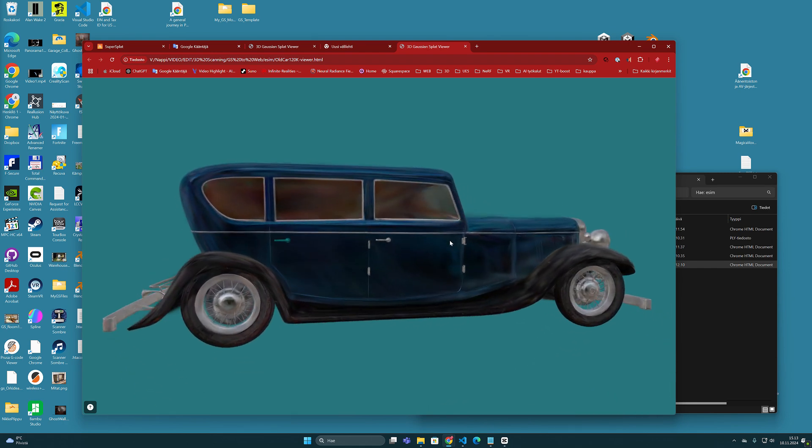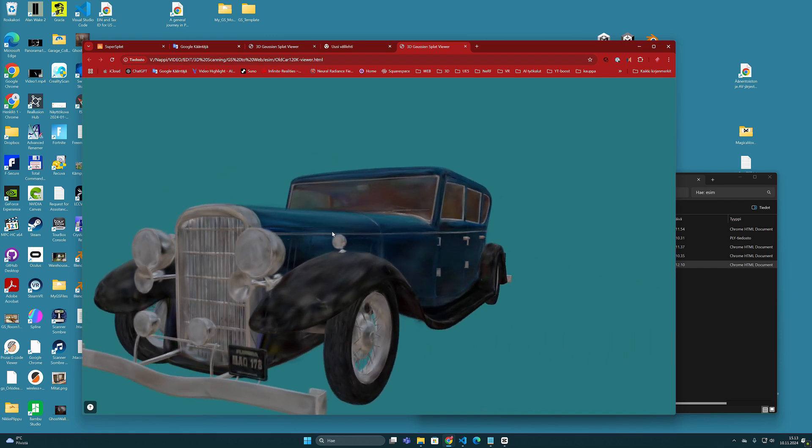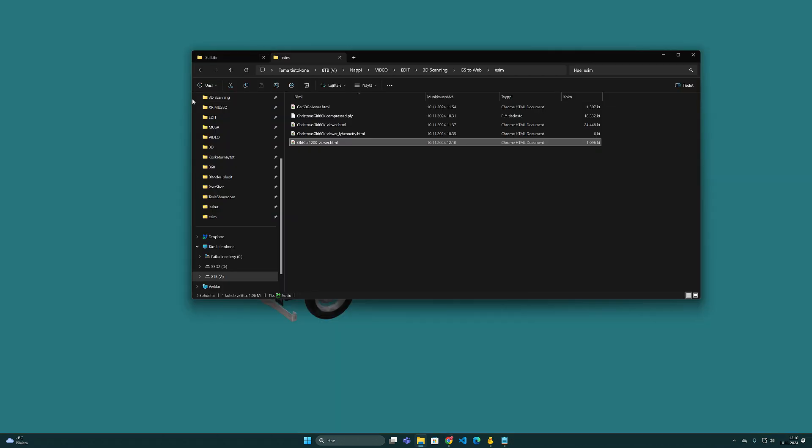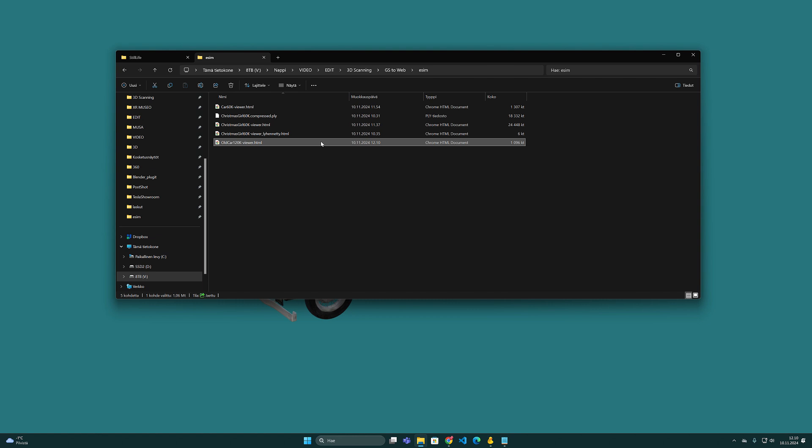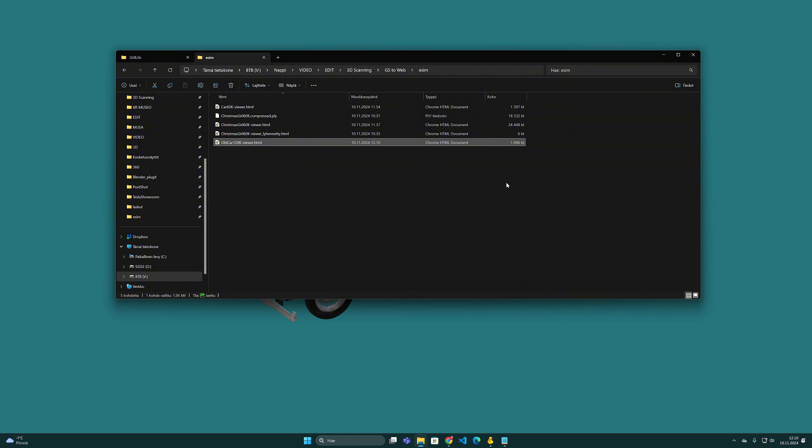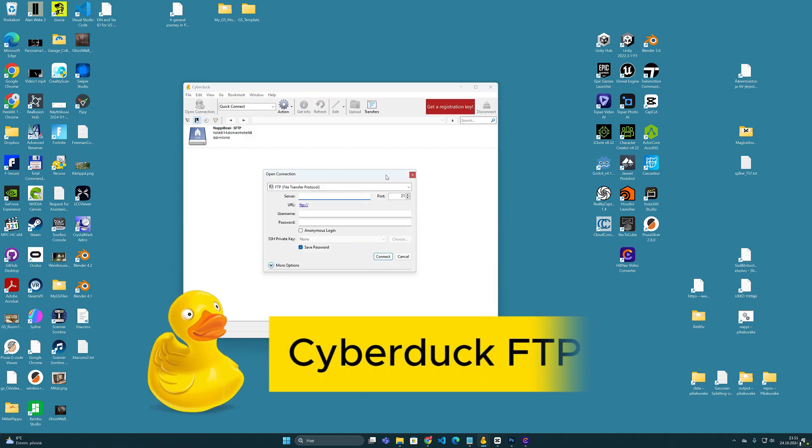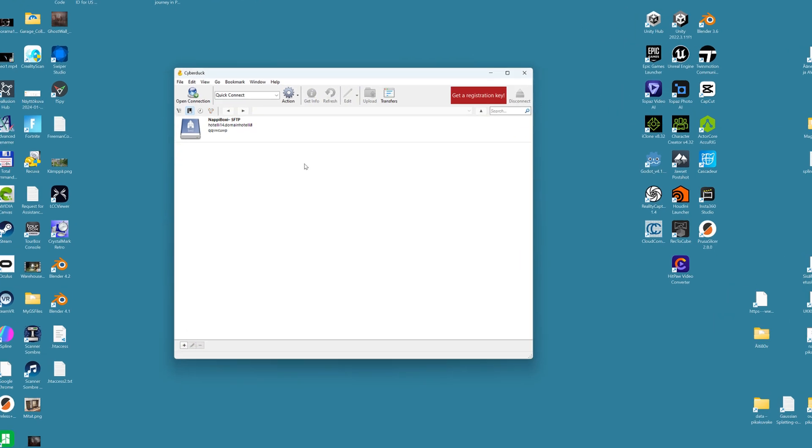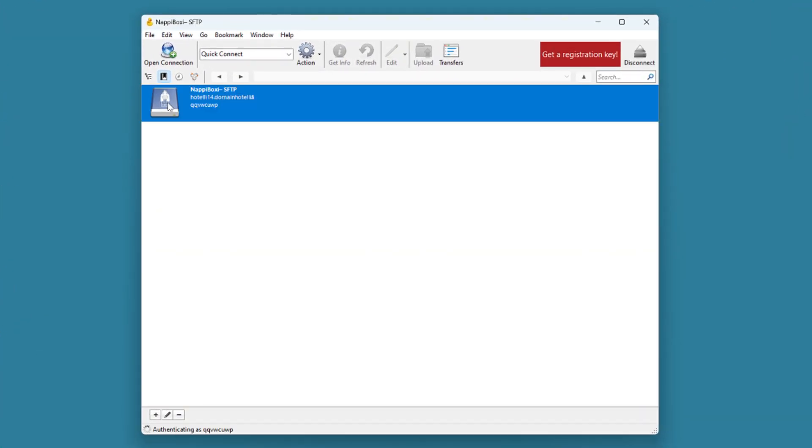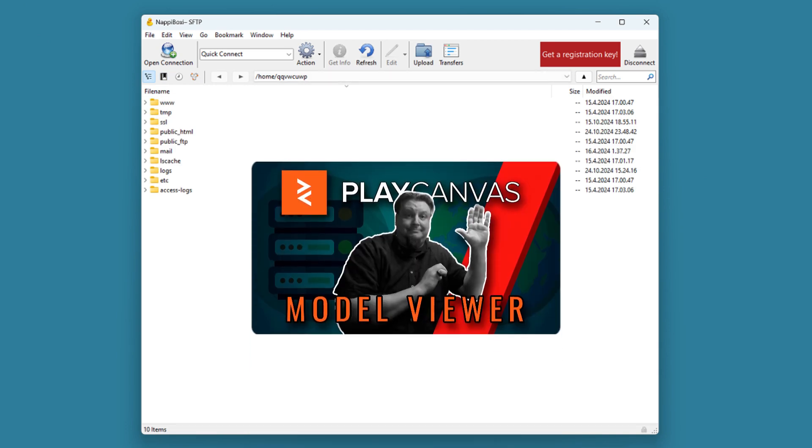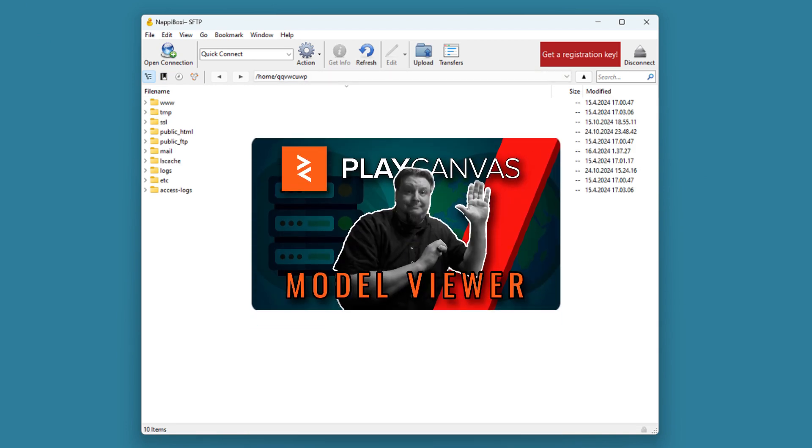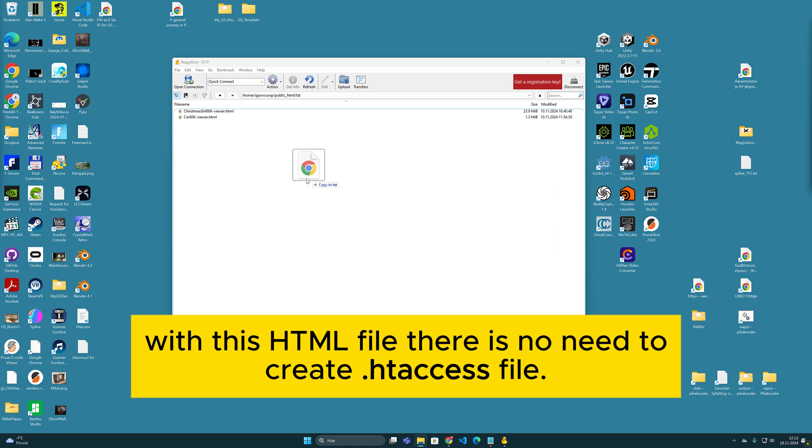But of course it cannot be shared like this to anyone yet. In order to make it fully shareable online, we first need to upload it onto the web on our own server. And for that we can again use the FTP program like Cyberduck and transfer the HTML file to the web server as I instructed in my previous video.